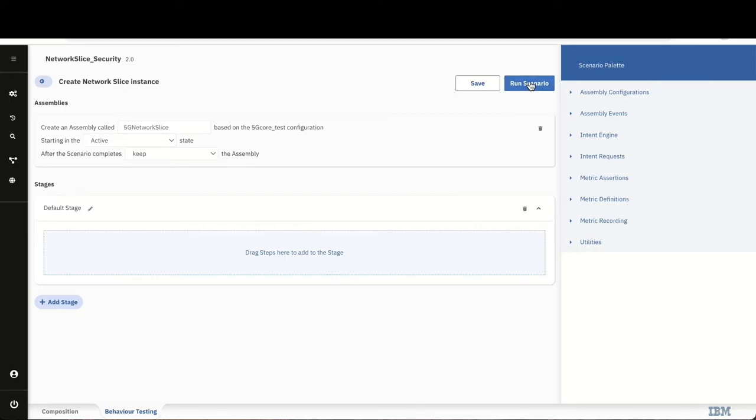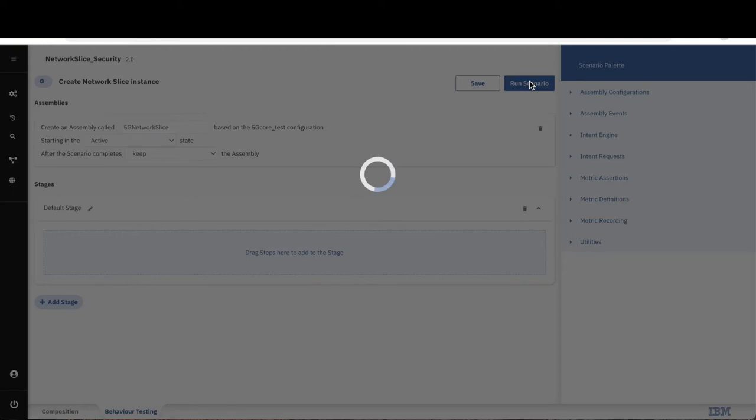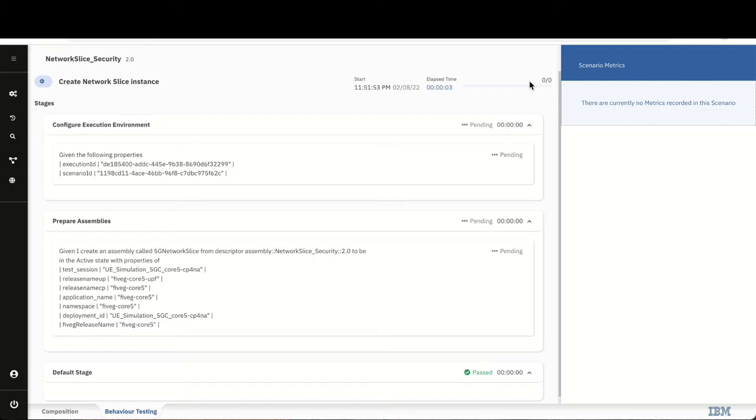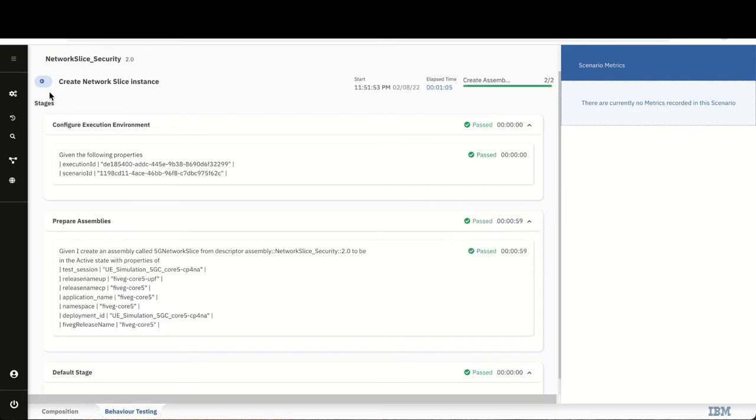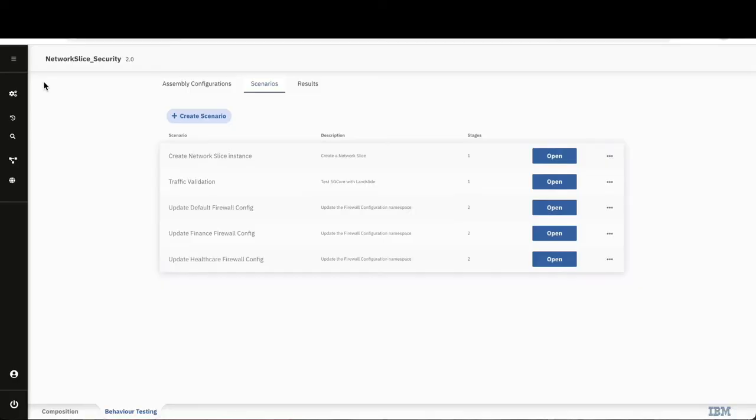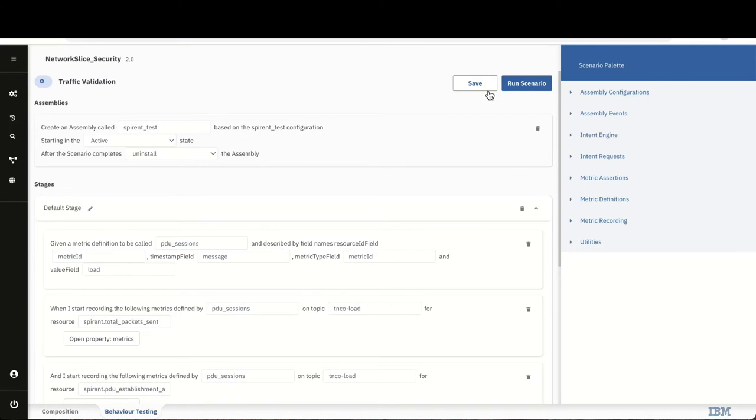Step two is all about validating the successful 5G core deployment utilizing the Spirent Landslide solution. First, CloudPack for Network Automation, or CP4NA, deploys a Spirent Landslide test to emulate the user endpoint by triggering an end-to-end traffic flow. As the slice is now provisioned, we need to check for the successful user endpoint PDU, which is the packet data unit session's establishments, to validate the call flows.